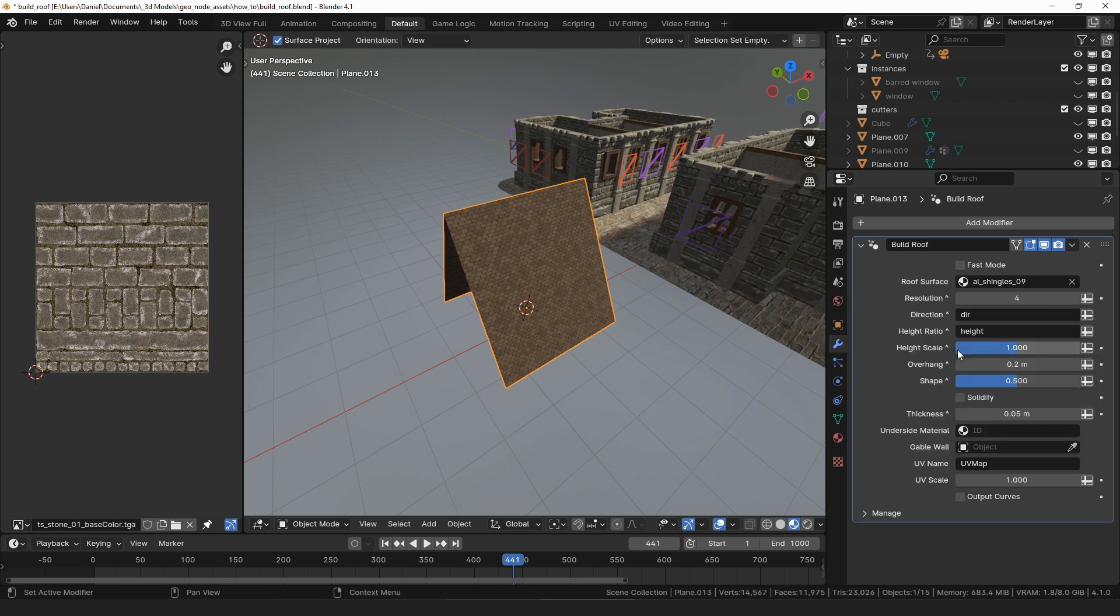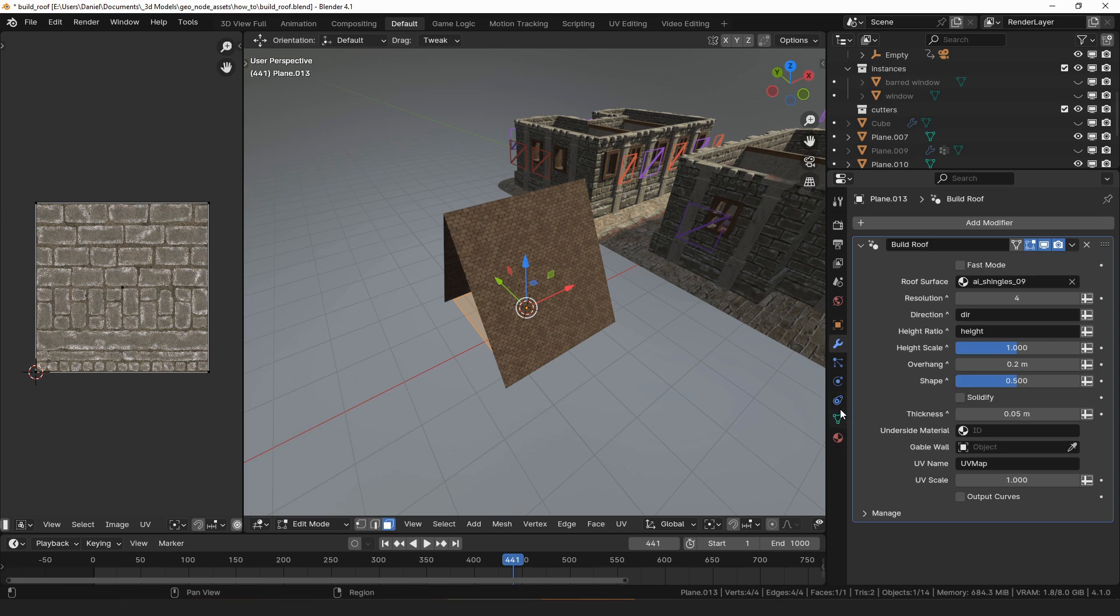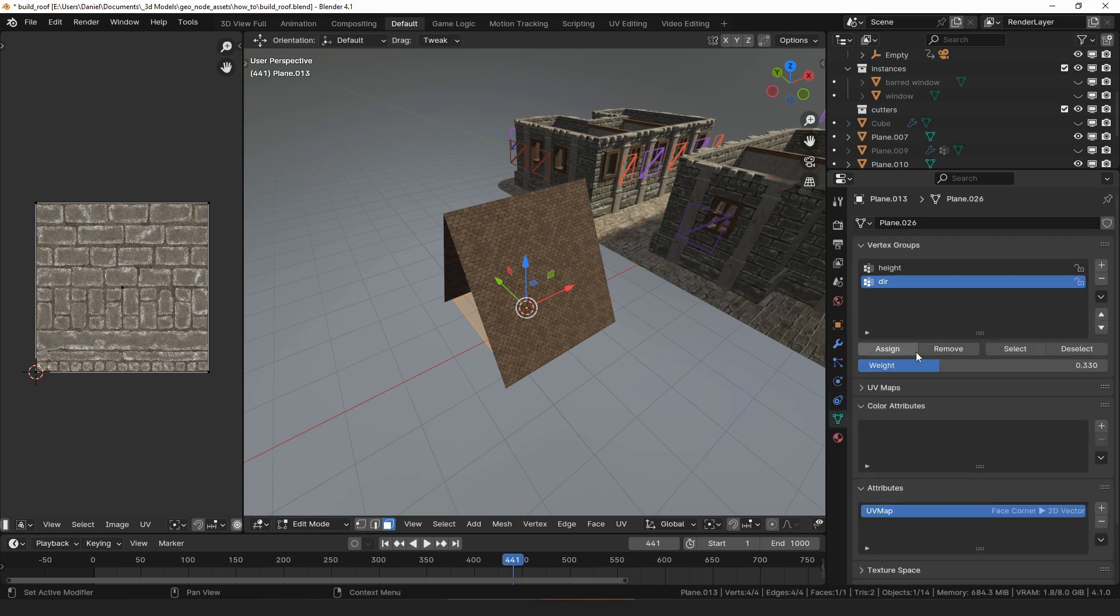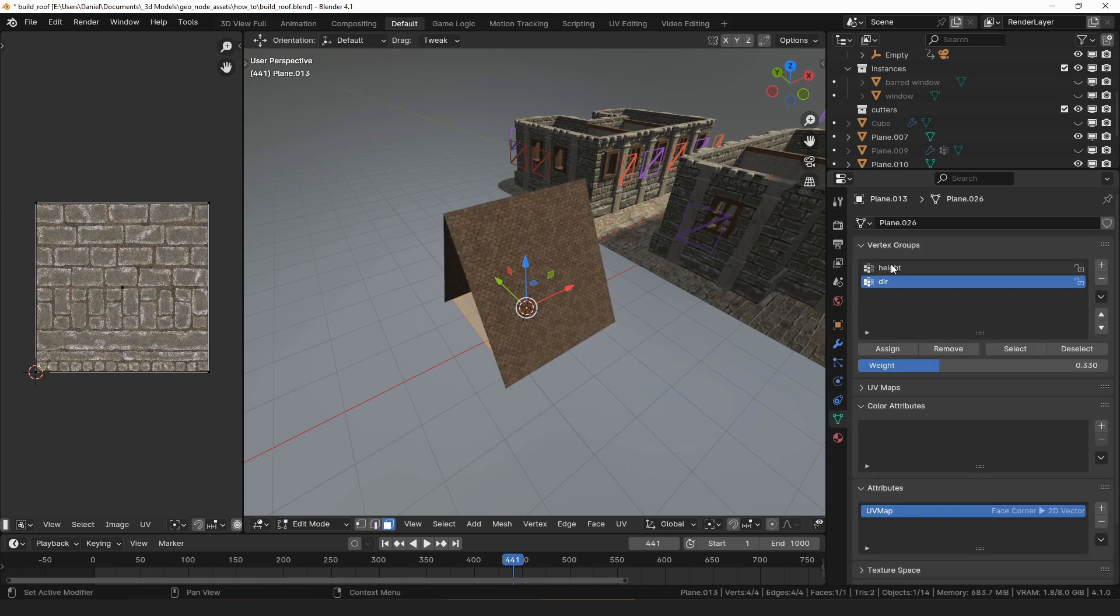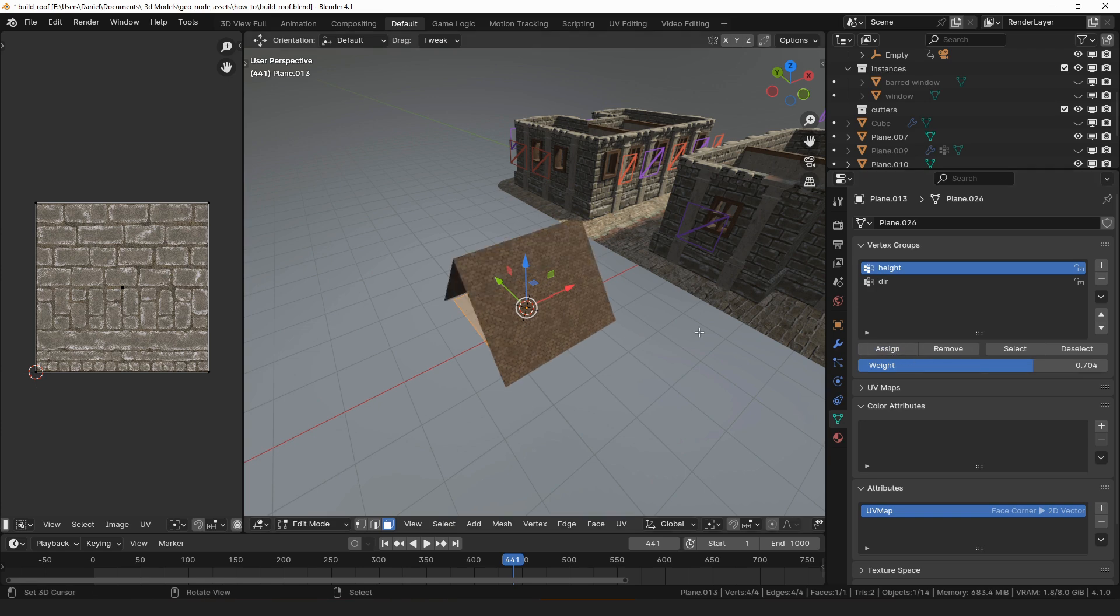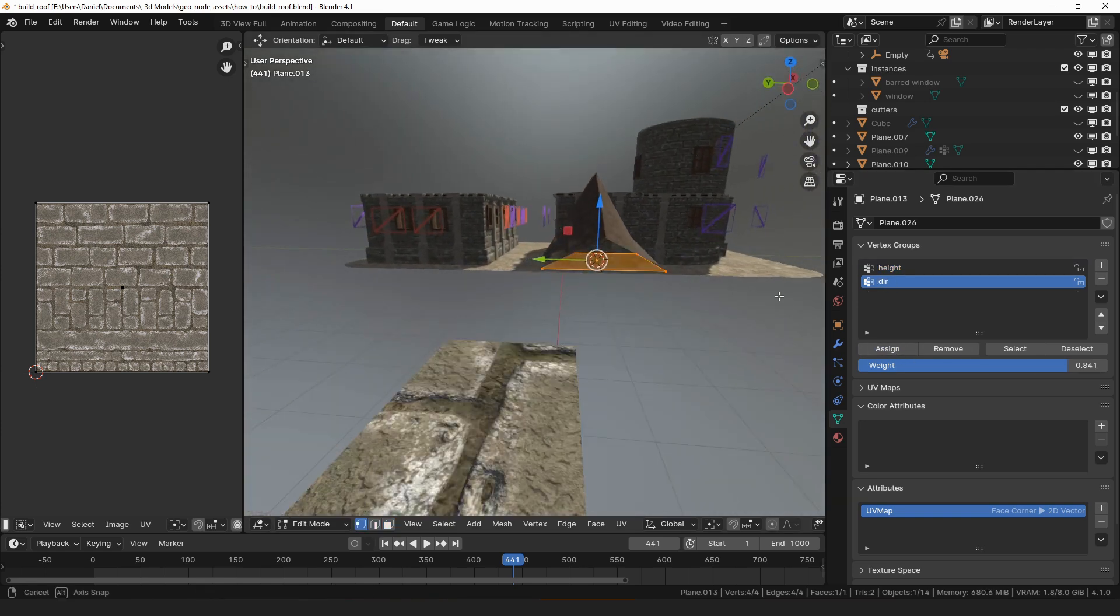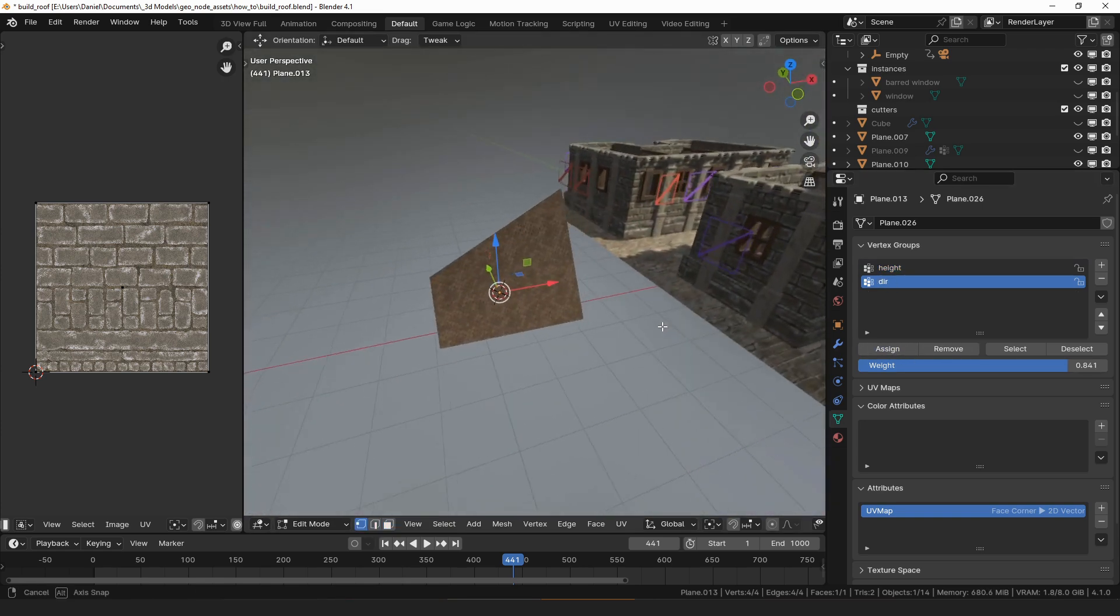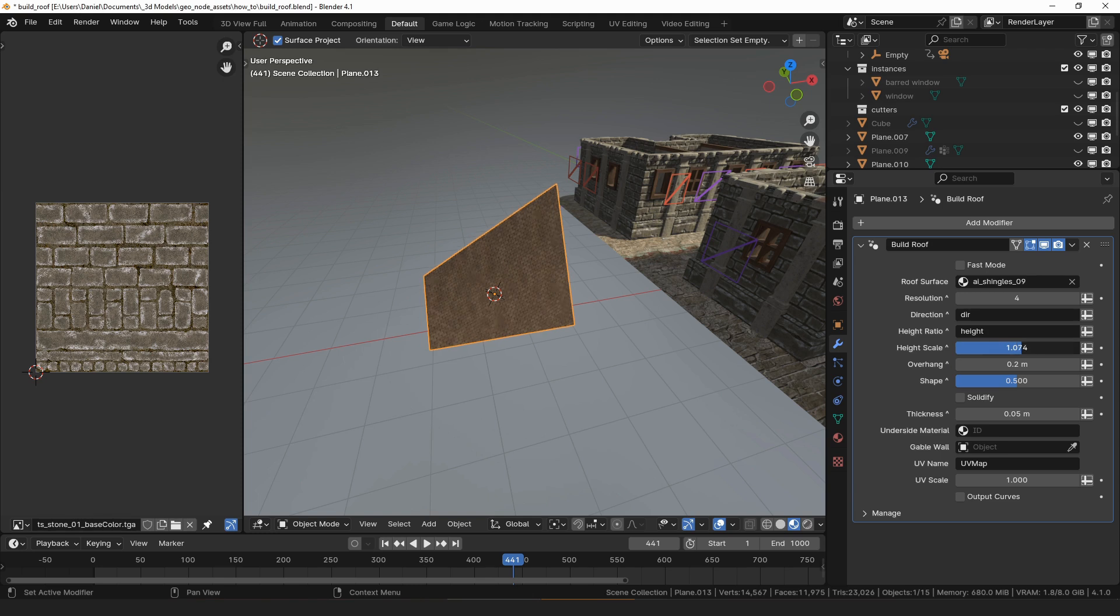This allows us in edit mode to assign or remove faces from the direction group, which will rotate the roof by 90 degrees, and then we can also assign different weights to the height group which will make different sections of the roof have a steeper or shallower pitch.